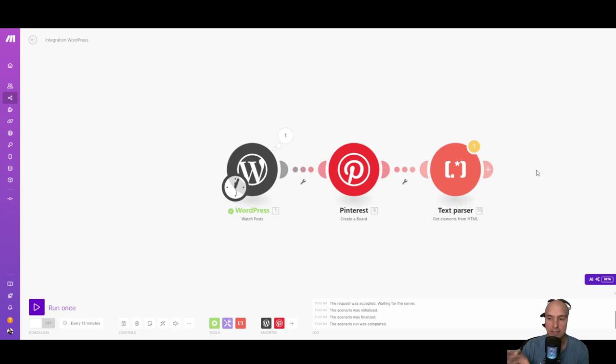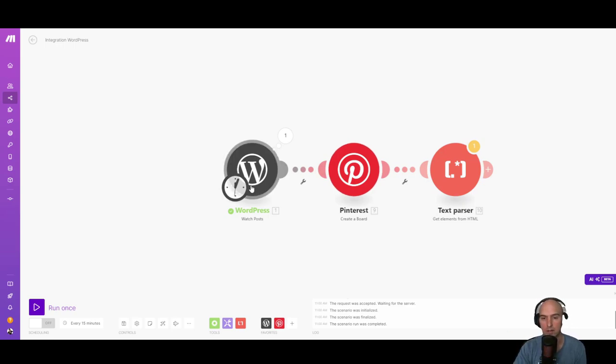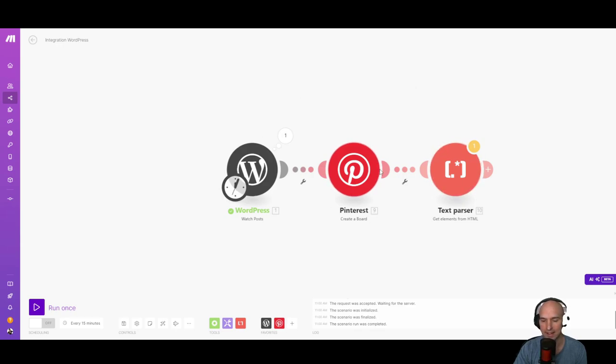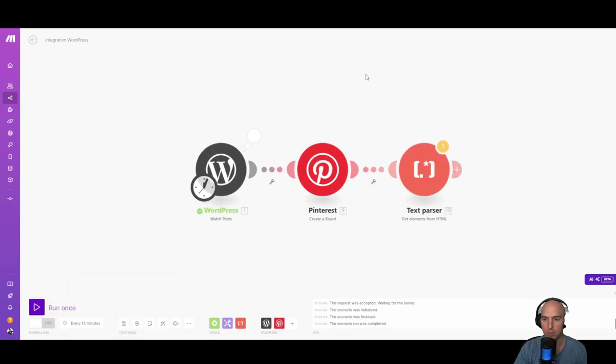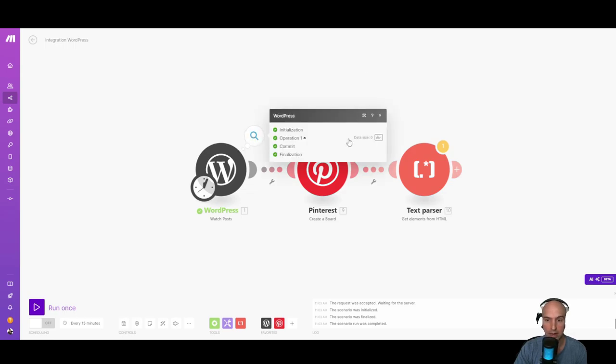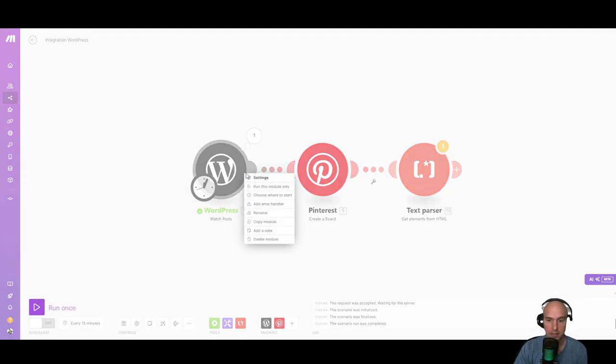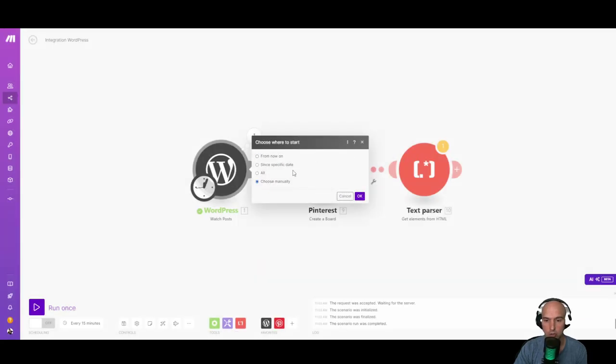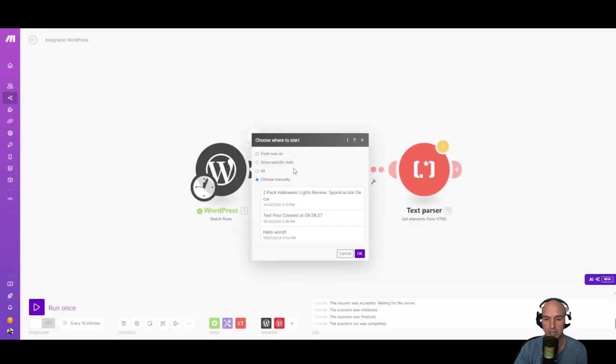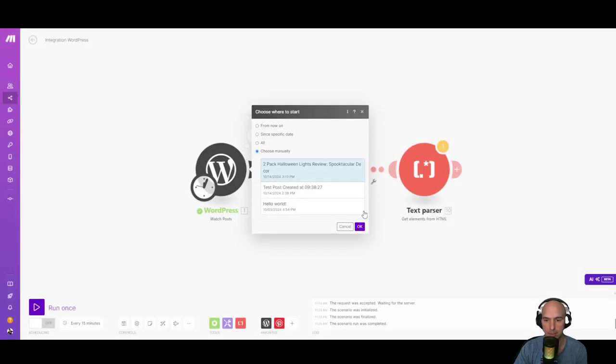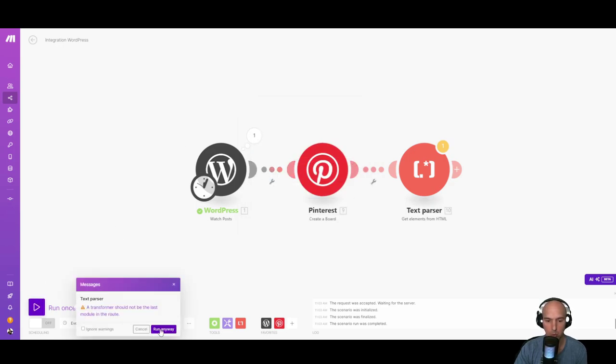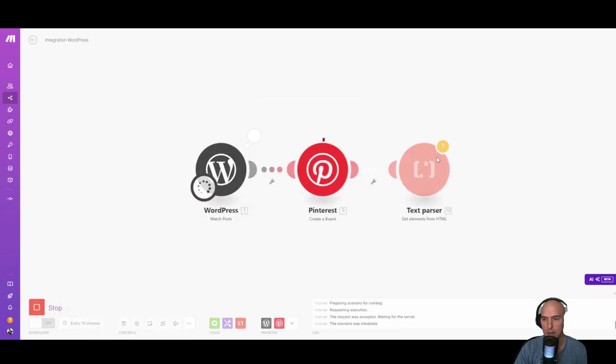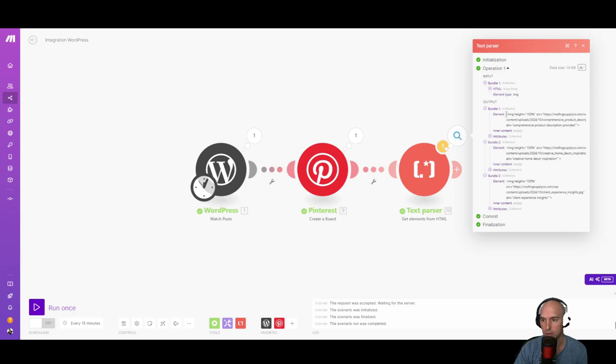So I highly suggest to save this and then run it once so that you can have it run through and it doesn't throw errors. So it did not do anything because we didn't start it from the very beginning. So we'll have to choose where to start, choose manually, and then we'll actually grab that pack. So here we go. It's going to run, create that board, and then grab those HTML files. So as you can see now, I grabbed three images. These are the images that it grabbed.